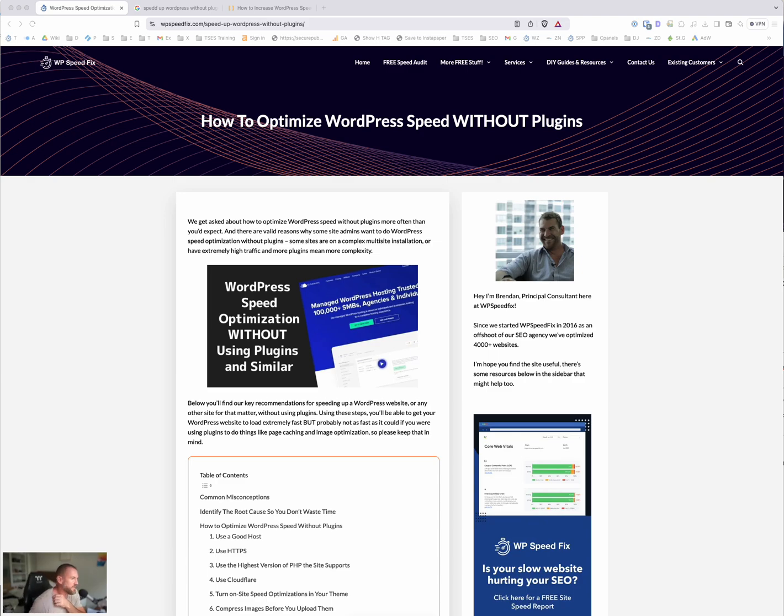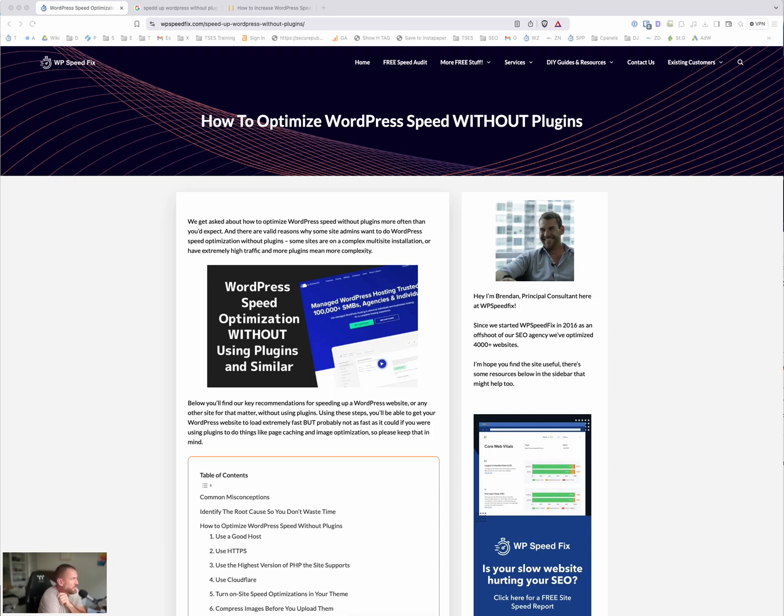Hey Brendan here from WP Speedfix. In this video, I want to talk to you about speeding up, optimizing WordPress speed without plugins. We have this post on our website. I will talk you through it. We get a lot of traffic, a lot of questions about it. So let's get into it.